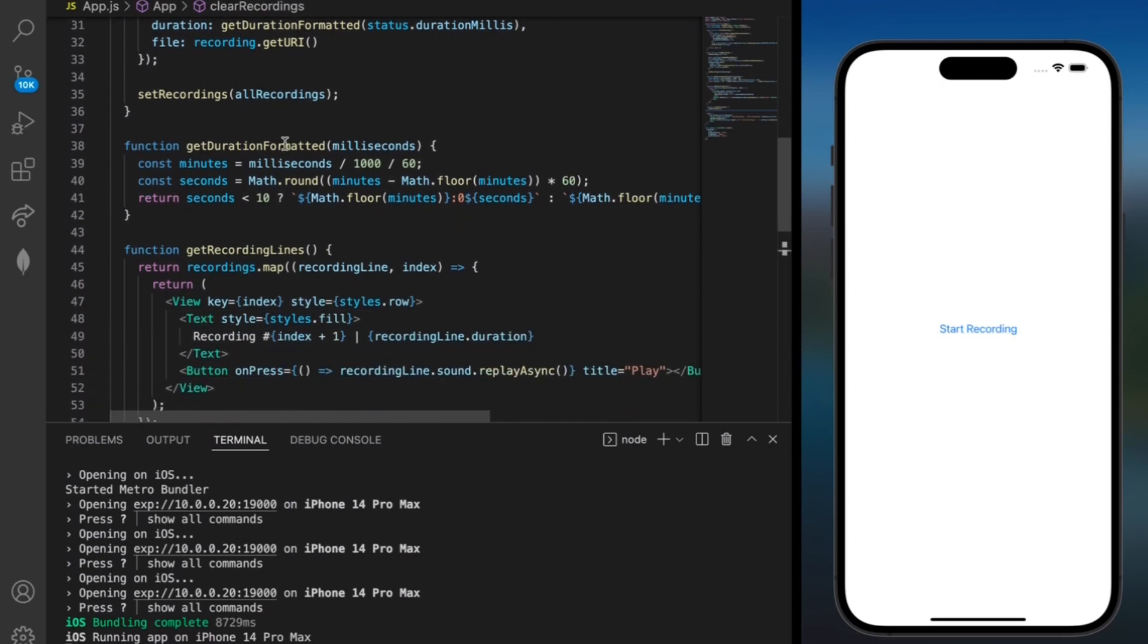Our next method is getDurationFormatted. And here we got the number of minutes and seconds but for seconds less than 10 we just added a zero over here in the front for formatting purposes.